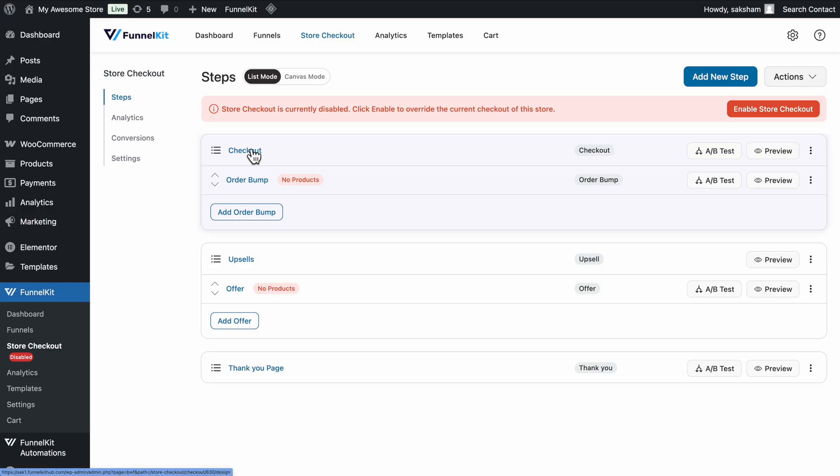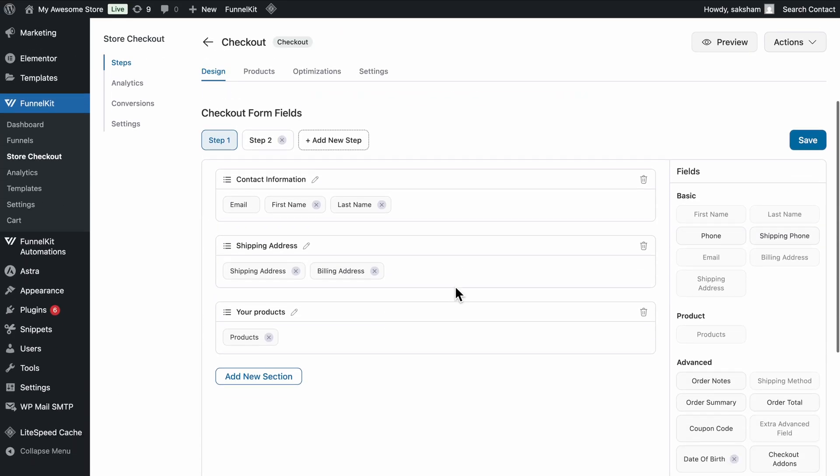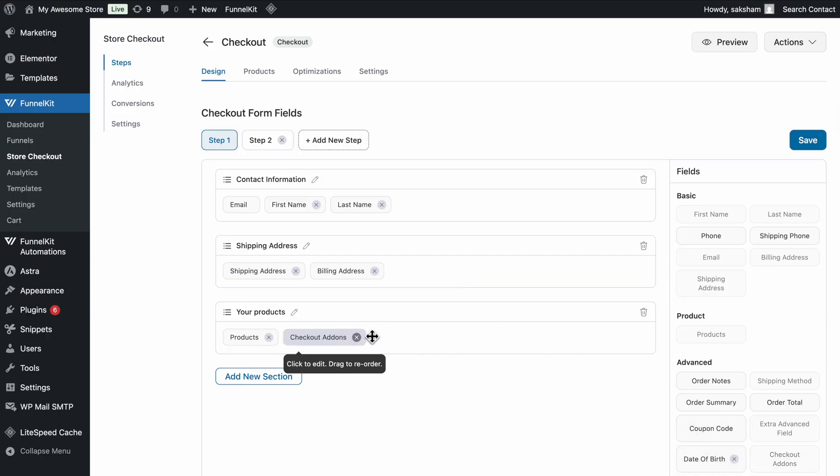Once the template is imported, head to the checkout page. To add the file upload field, scroll down to the Checkout form fields section. Look for the Checkout add-ons field. Drag and drop it into the checkout layout where you want it to appear.